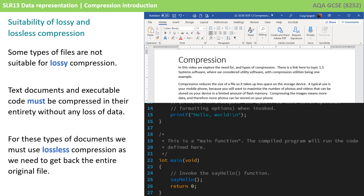It's important to realise that the type of data will also determine what types of compression can be used. For example, with executable programme files, we cannot afford to lose a single command in the programme and therefore only lossless compression will work. This is also true of documents. It is really only with pictures, sound and video where lossy compression is applicable, but it does usually give us the highest return in file size reductions.